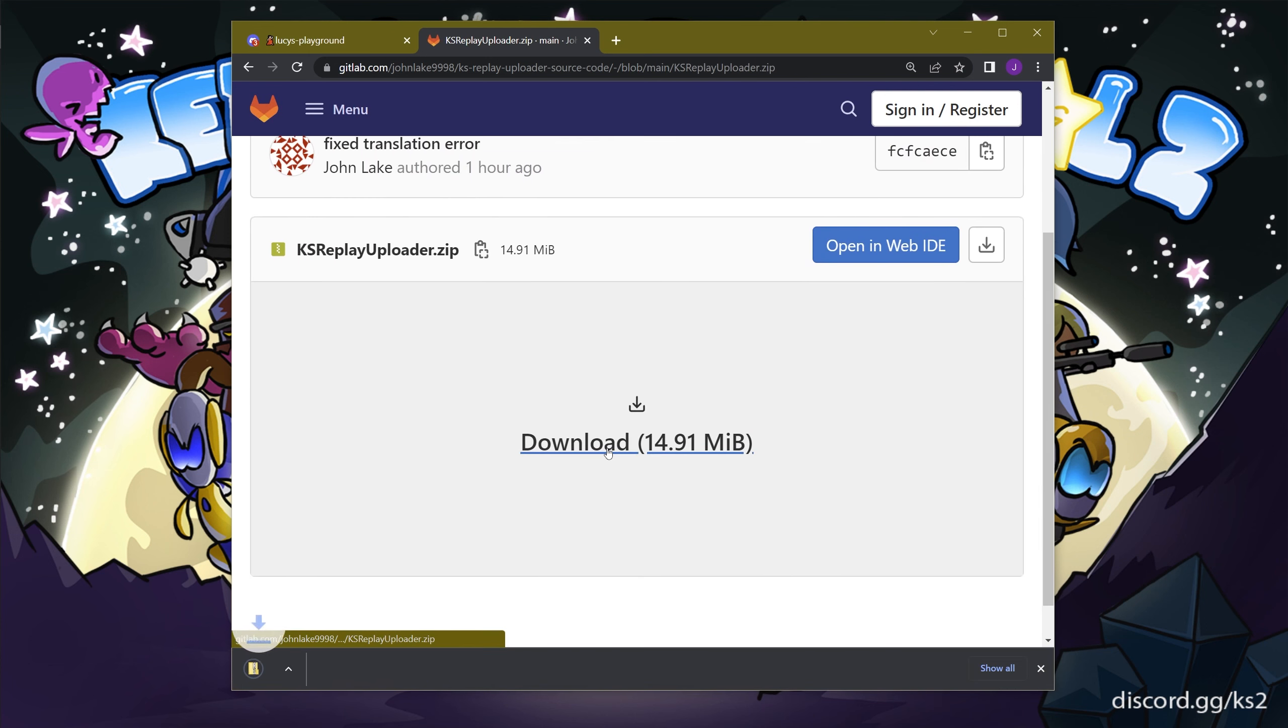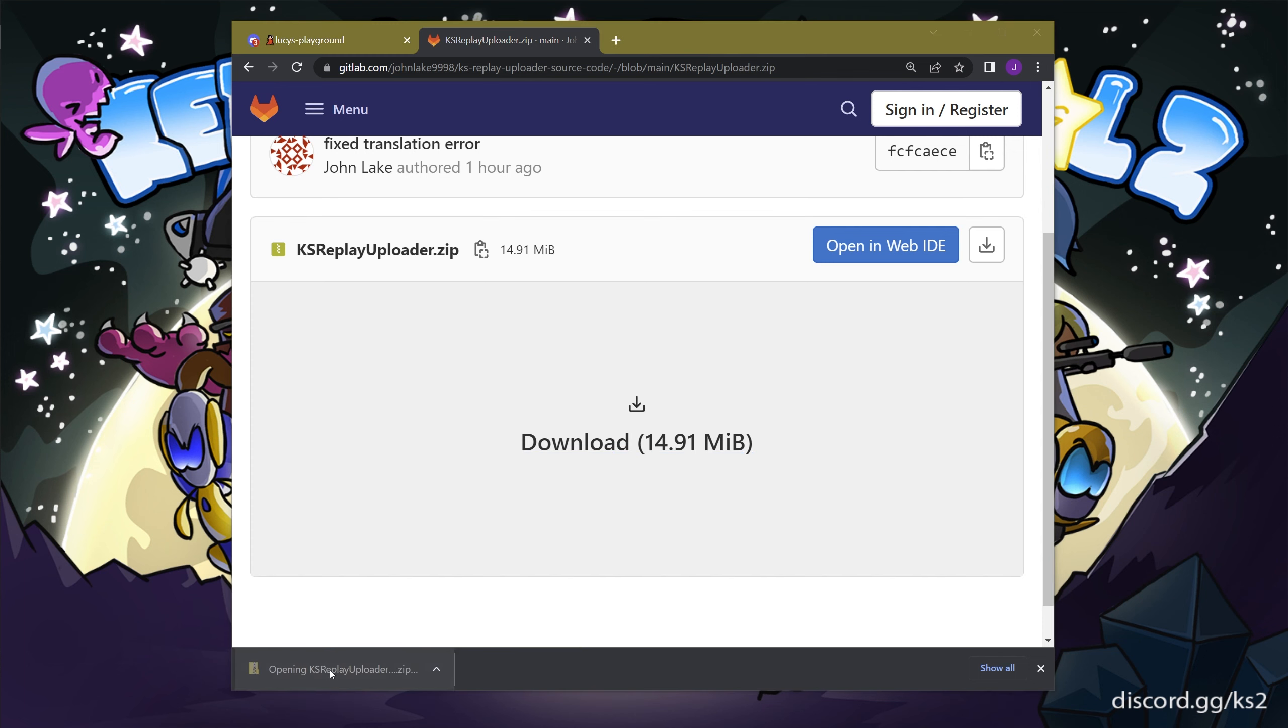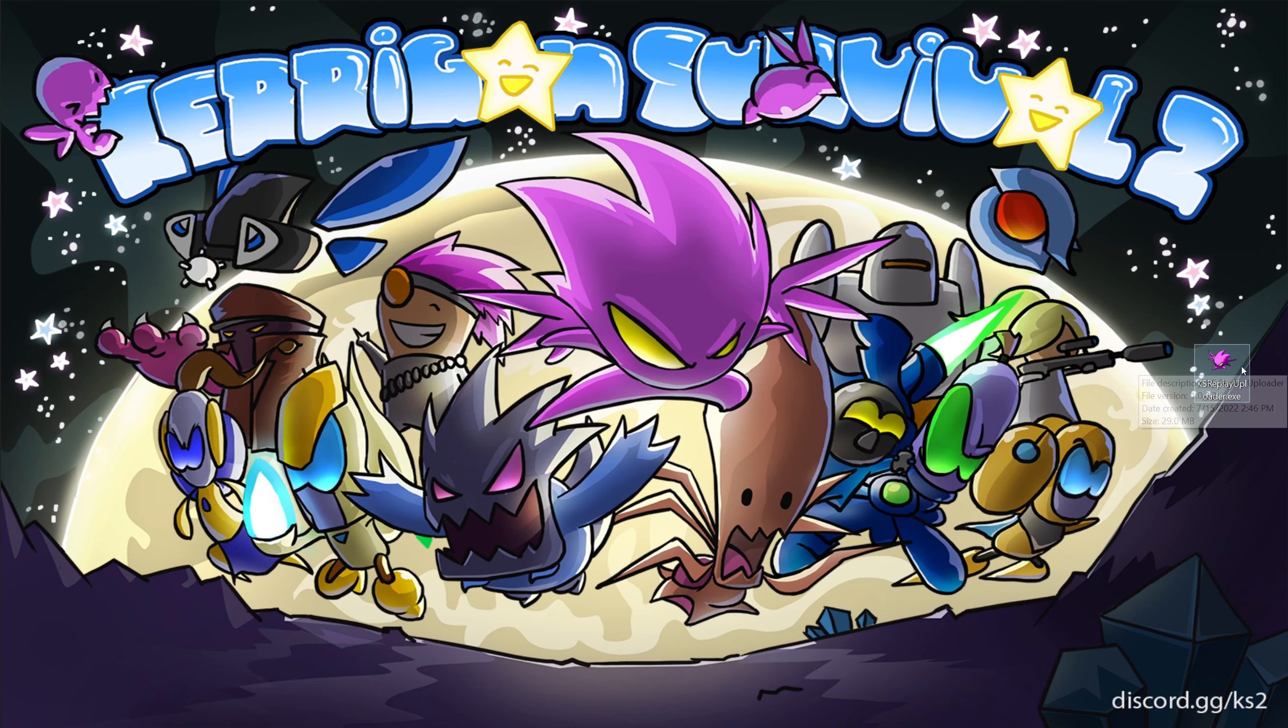After you download the file, extract the program from the .zip file. Double click to launch the program.